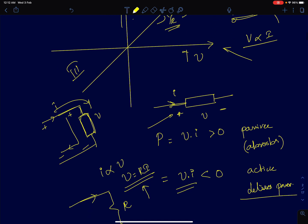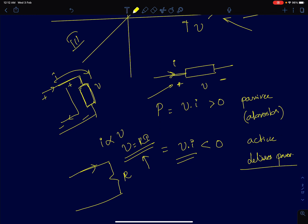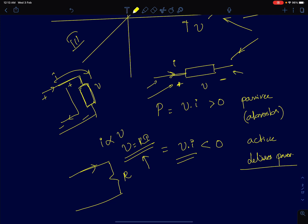An important point to understand is whether a two-terminal device is an active device or a passive device. Most two-terminal devices we tend to use are passive devices. A passive device is one which can only absorb power. The power in a two-terminal device is defined as follows: let V be the voltage across the device and I be the current flowing from the higher potential to the lower potential.